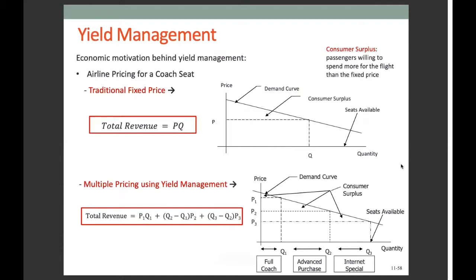This figure illustrates the airline pricing policy for a coach seat on a cross-country flight, showing the economic motivation behind yield management. The upper figure illustrates the traditional fixed-price relationship between a downward sloping demand curve and quantity sold — that is, the number of seats sold for varying prices. For a given price level, we can sell a certain number of seats, and if we have more available seats than sold, the remaining seats will be empty.